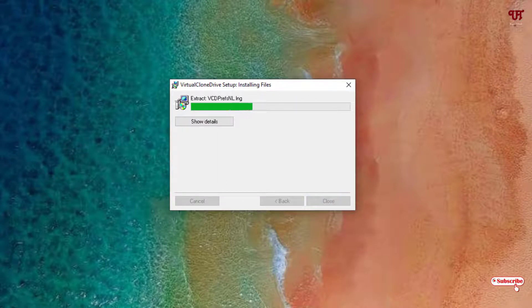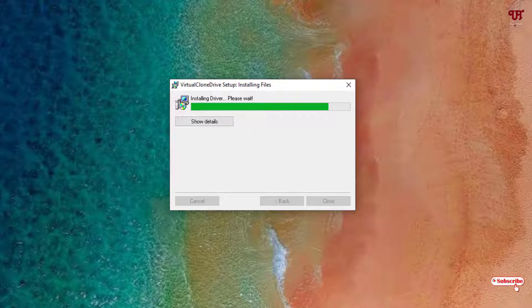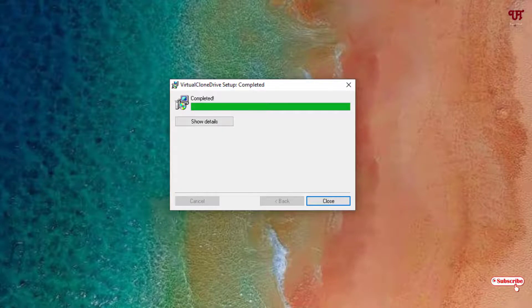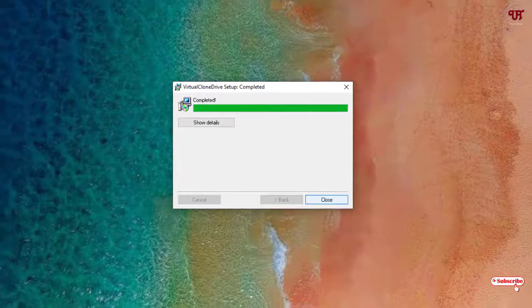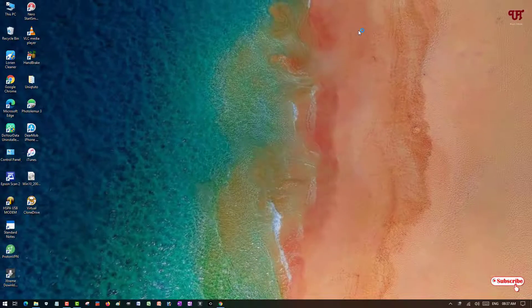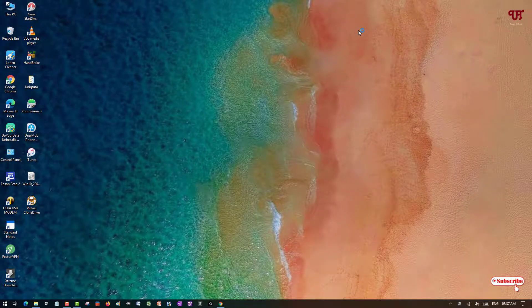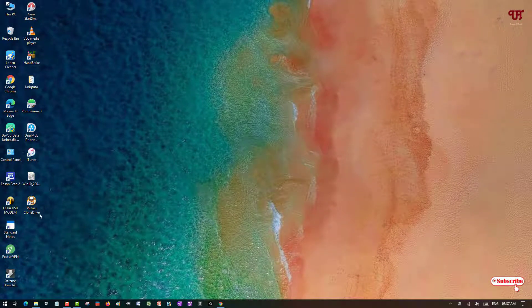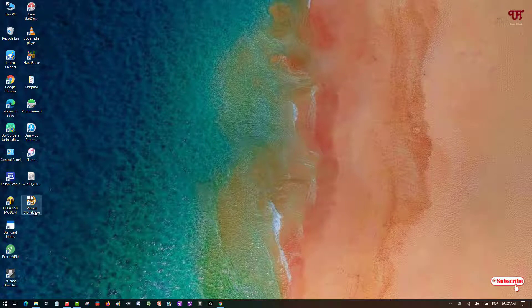So the installation is completed, just click on Close. Here you can see on the left side the icon of the newly installed software named Virtual Clone Drive. So let's try to open it by double left-clicking.